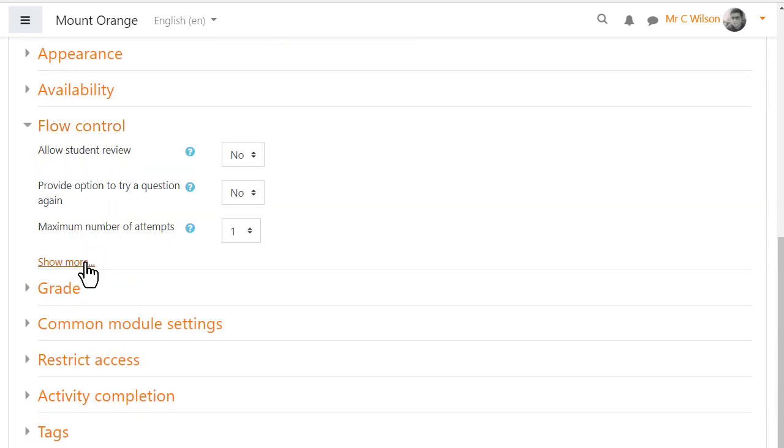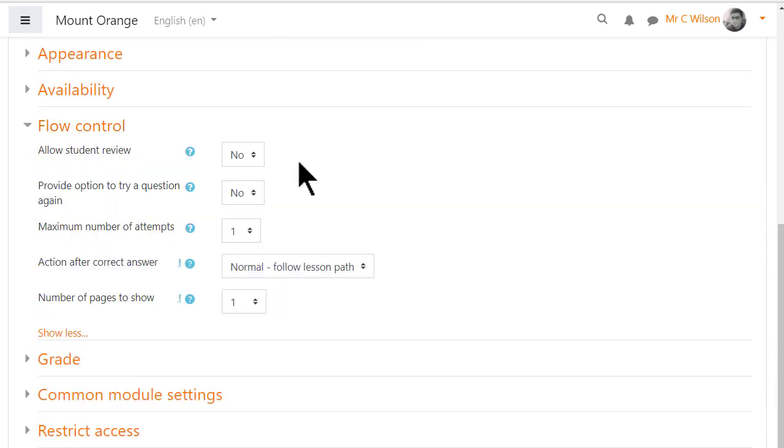Flow control. Here we can let students review but not repeat the lesson, let them try questions again and decide how often and decide what happens when they answer correctly.